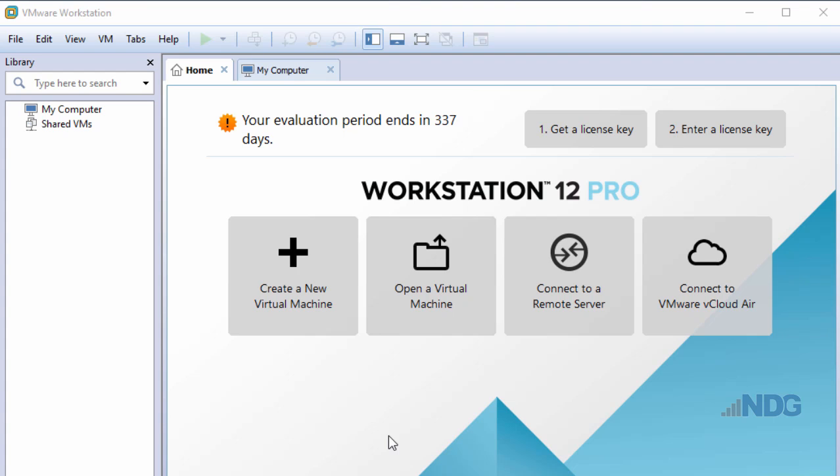In this tutorial, I'm going to create a virtual machine with VMware Workstation 12 Pro.